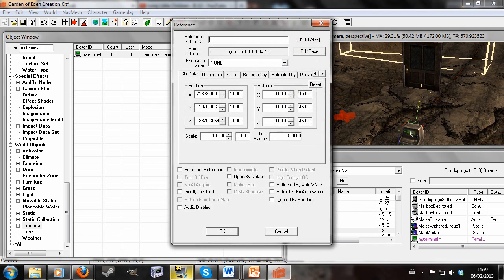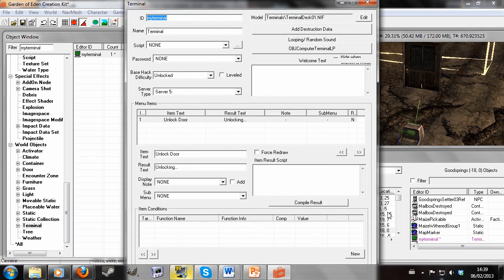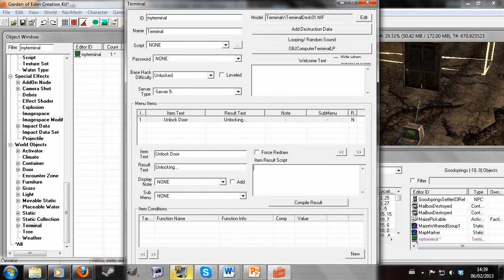So I'm going to double click the terminal and hit Edit Base. Click on the item text we created before which said Unlock Door. I'm going to put in the following script. We're going to write ref myLink. It's not important what you choose to call the reference, but that's a useful thing.